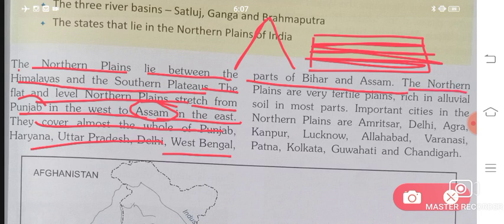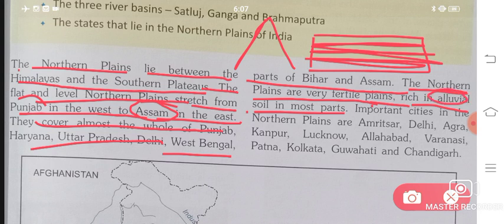The Northern Plains are very fertile plains, rich in alluvial soil in most parts. India has a large quantity of alluvial soil. Alluvial soil is the most important type of soil here — it is very fertile, meaning it contains all the nutrients needed to support good crop growth.